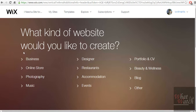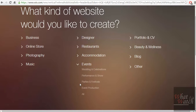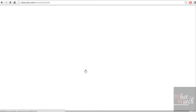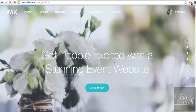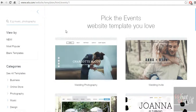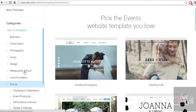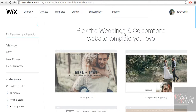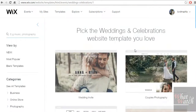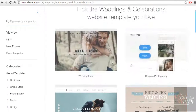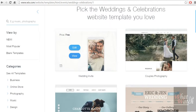You can choose what kind of website you would like to create. Of course, we would like to create an events kind of website — wedding and celebration. Here we can choose a category, we filter the categories to events and wedding and celebration. Here are many templates you can choose from. I just pick the first one — you can choose whichever you like, of course — and click on edit.